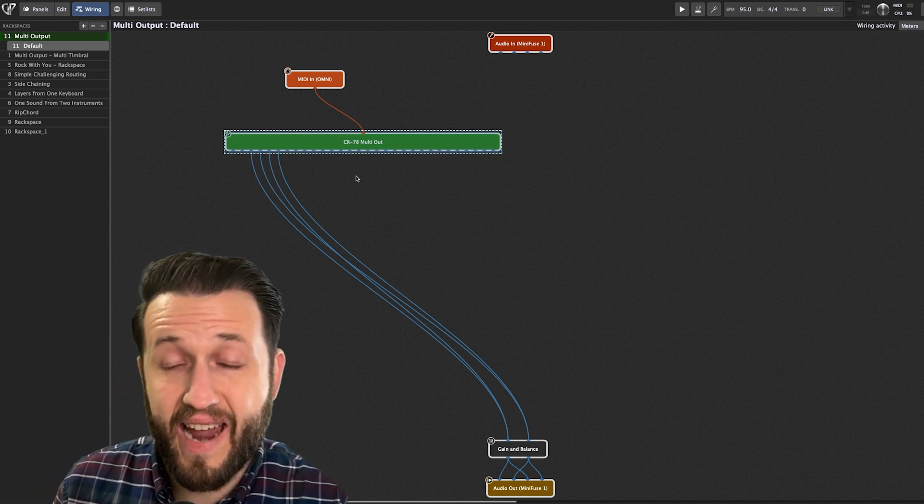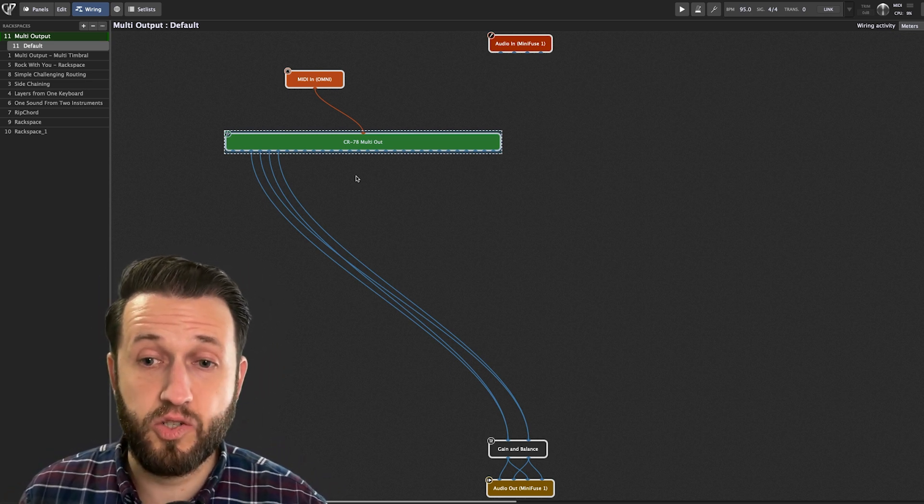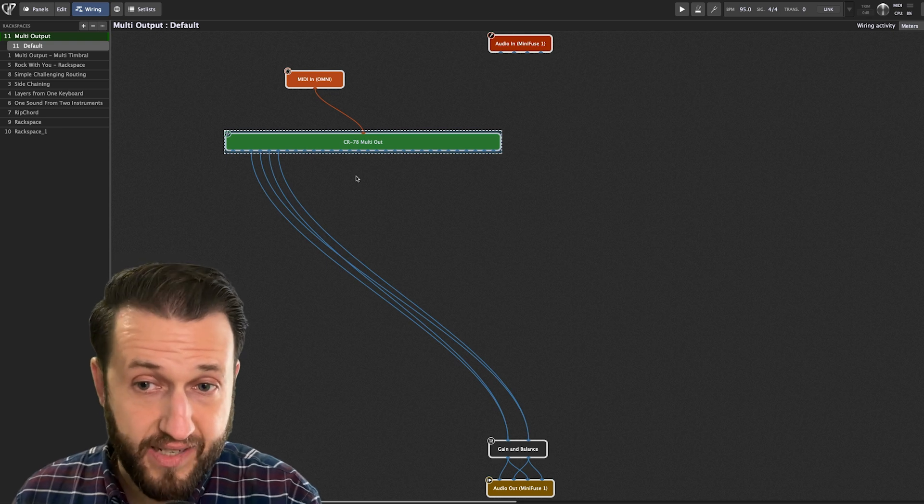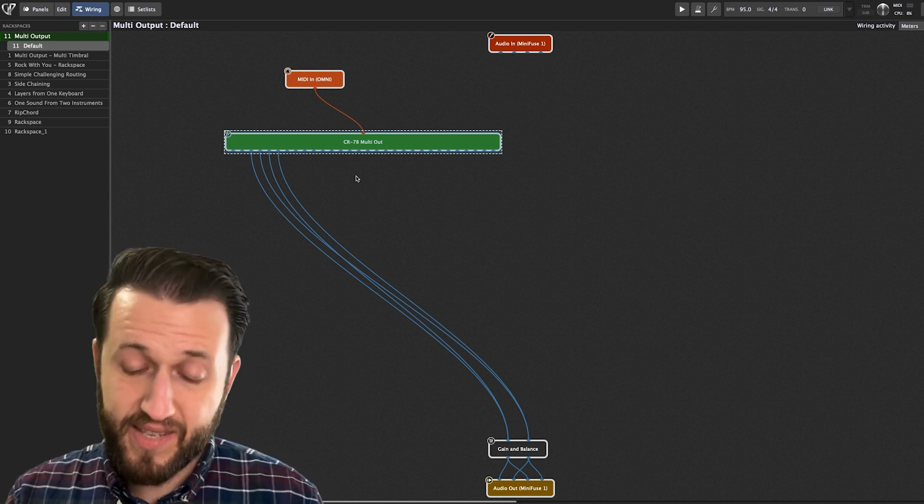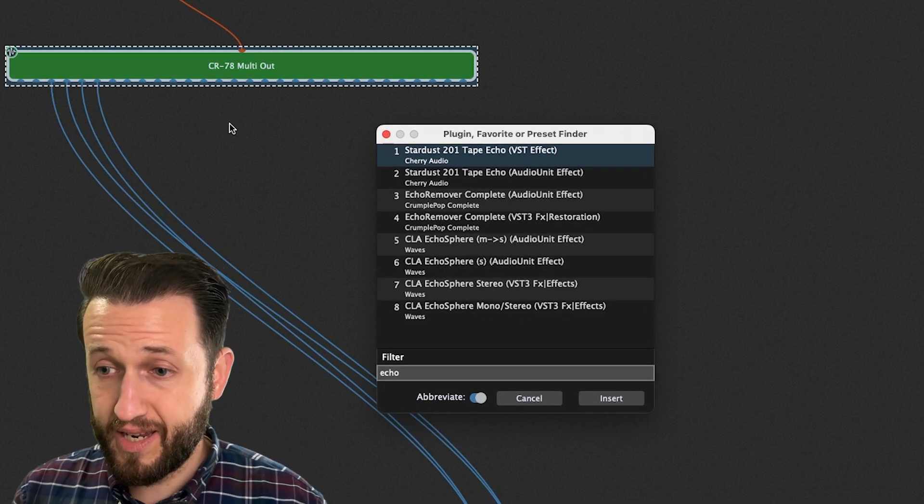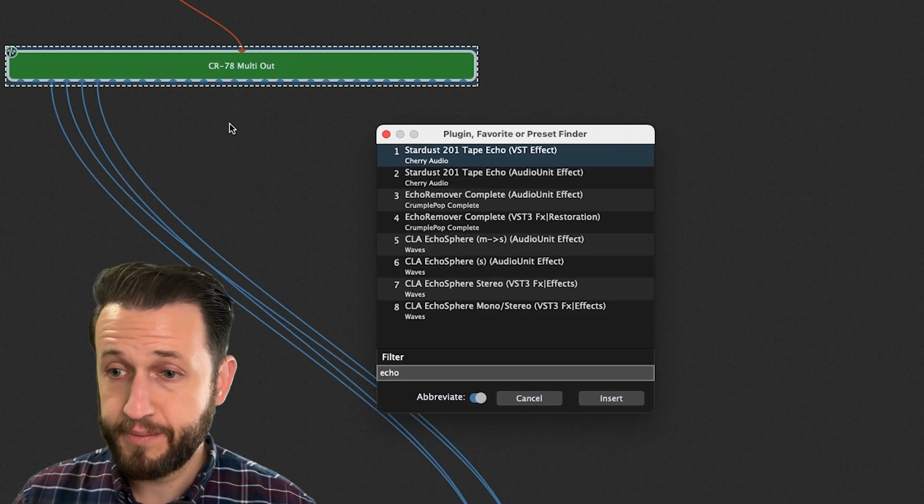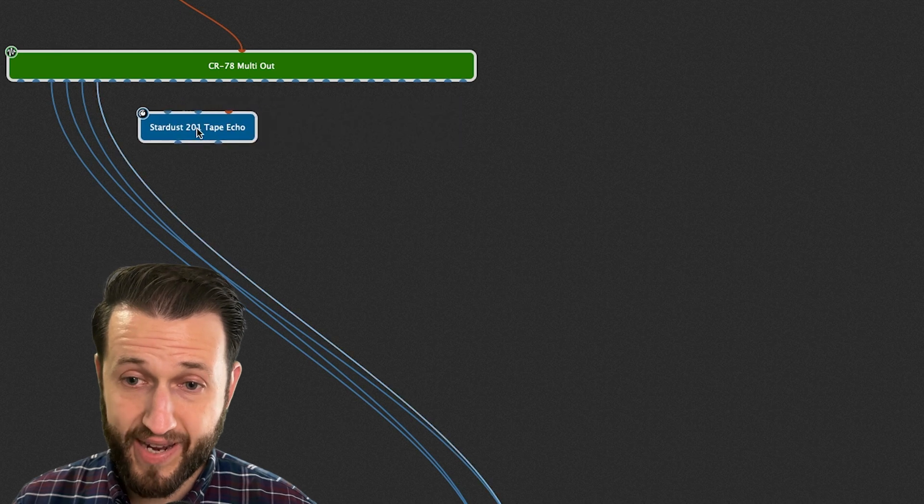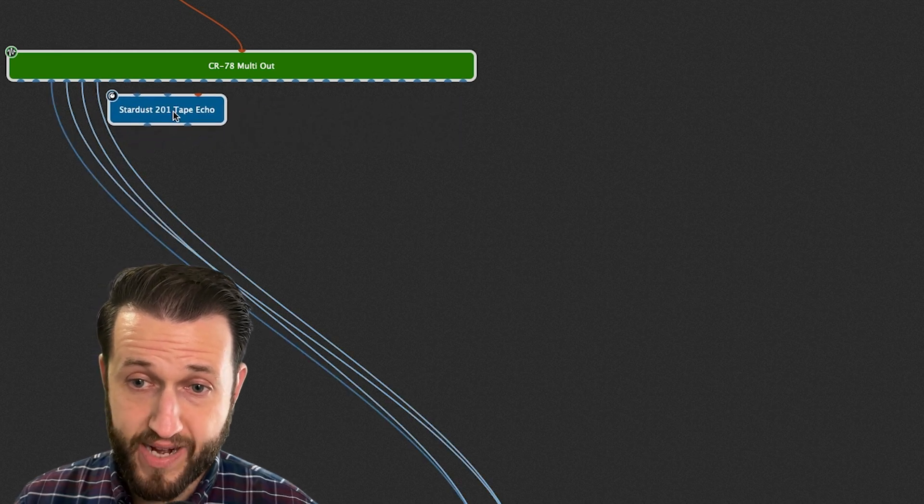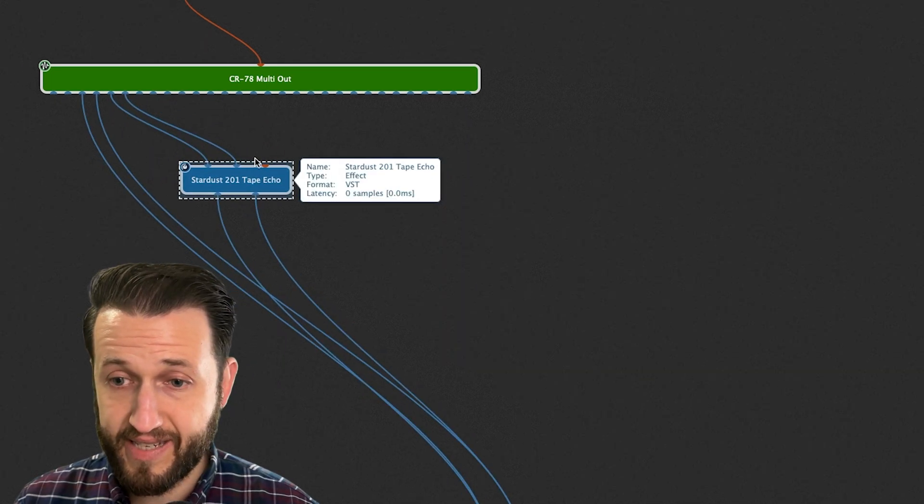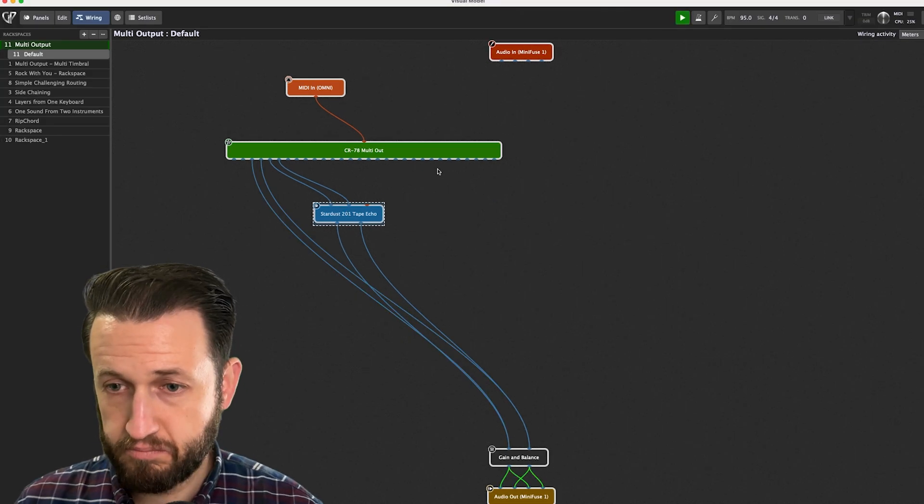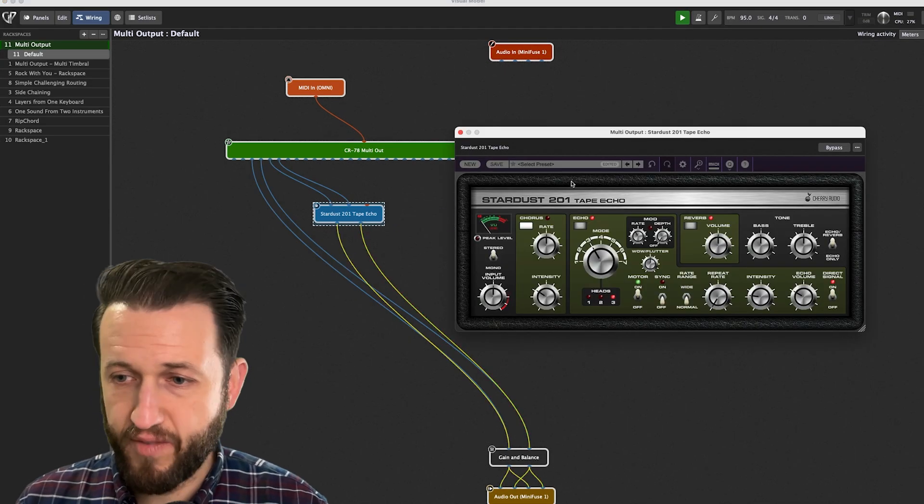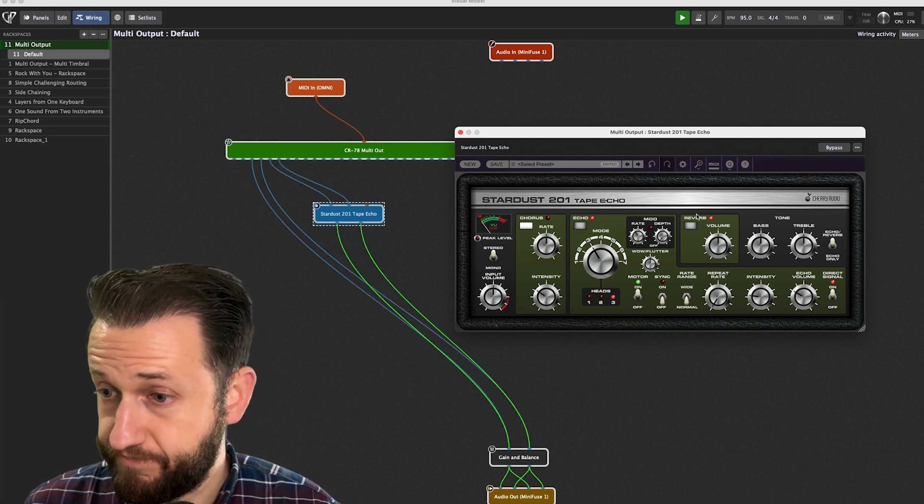In addition to that, it creates a really easy way for us to insert effects. Now, of course, this can be done using a channel strip, but in this model, have a look at what I can do. I'm going to bring in a tape echo device. And when I do, I can easily insert it right in the path that I want to isolate just that one sound. And now I kind of have a cool effect just on that snare drum.